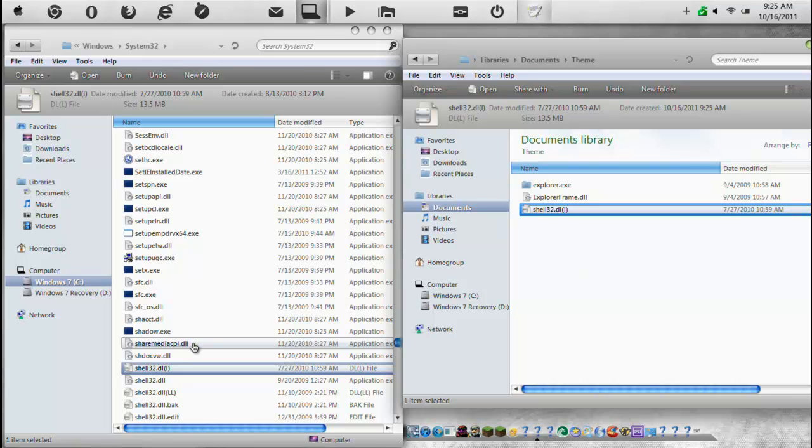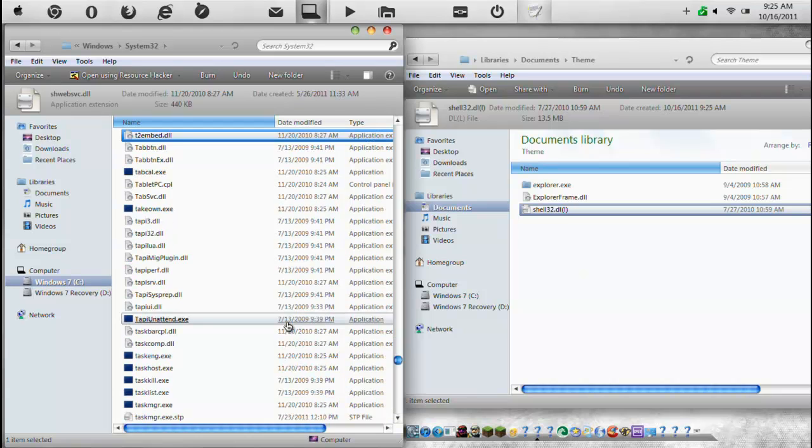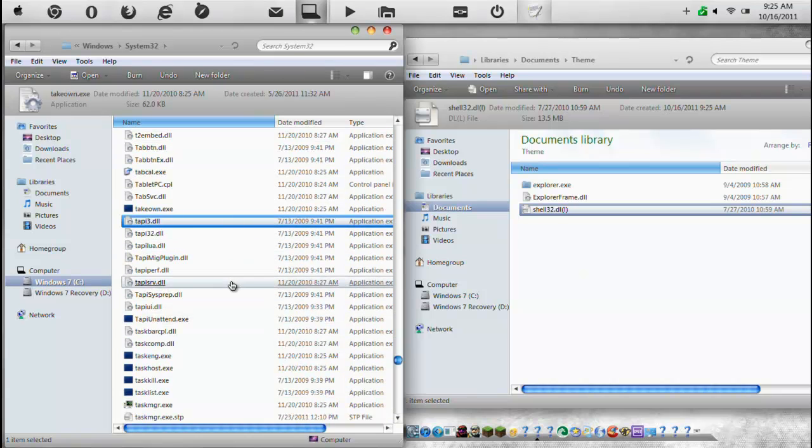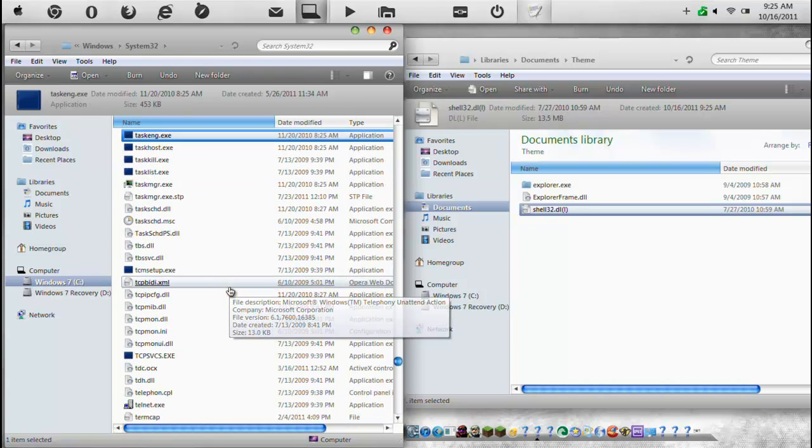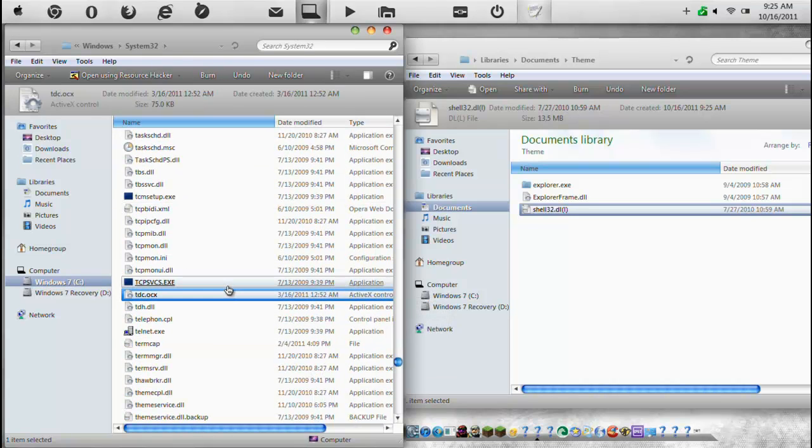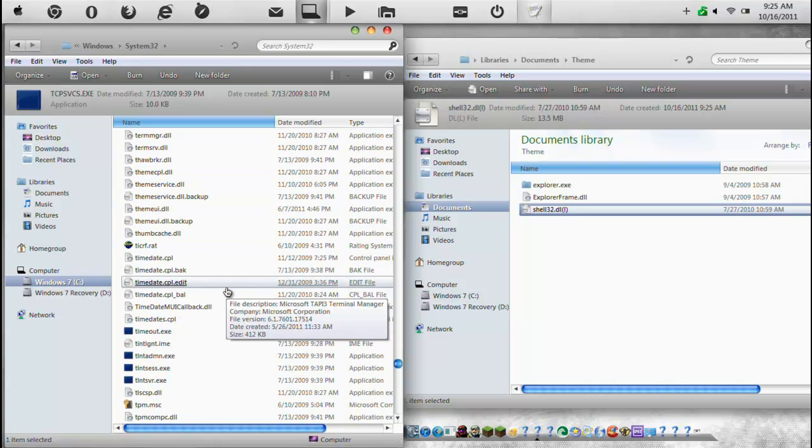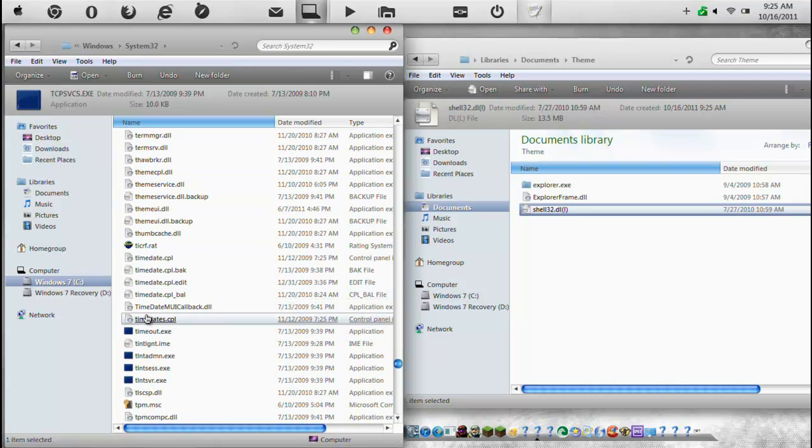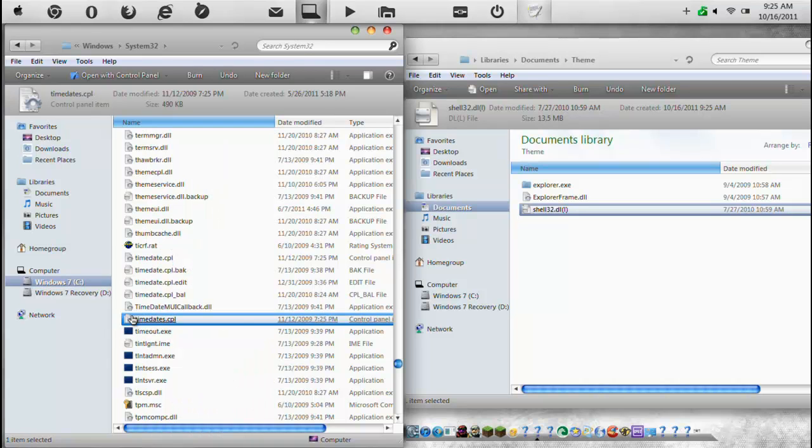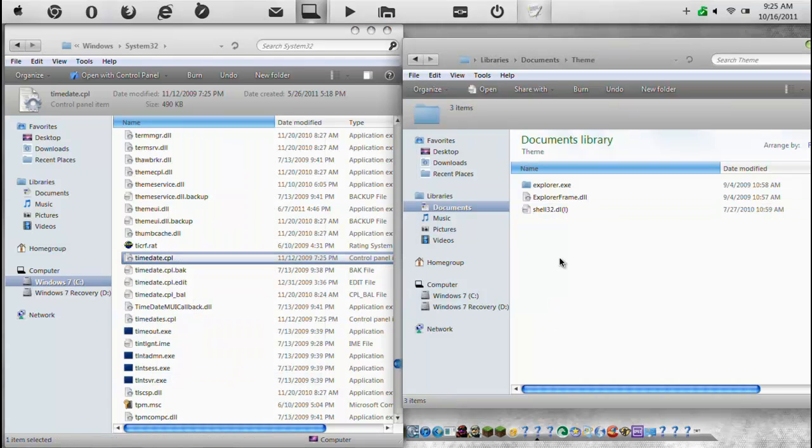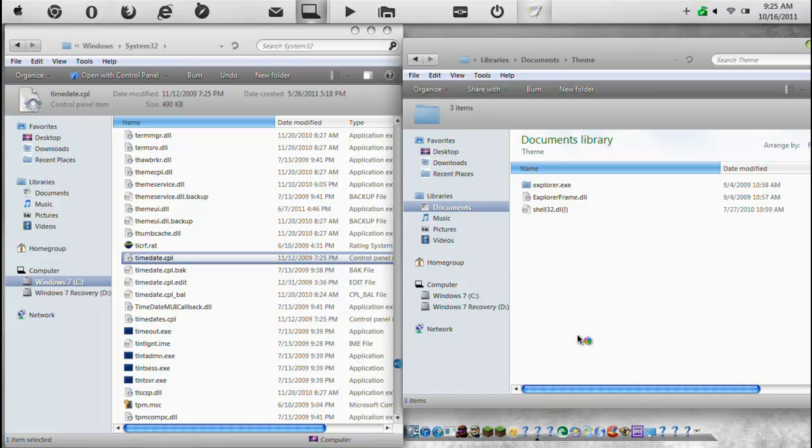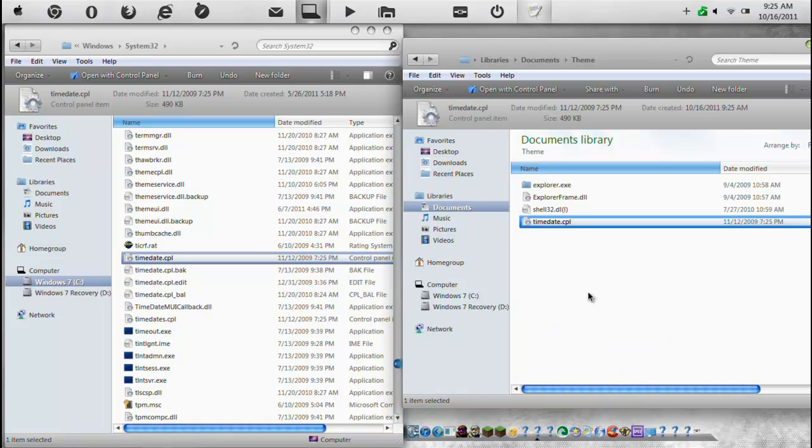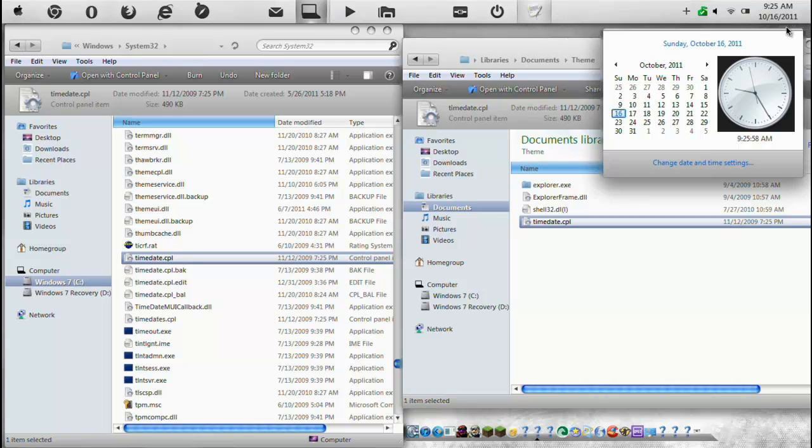Now this one right here, I want to show you guys is one that you necessarily don't need to really edit. It's just if you really want to make your theme a little bit better than the average theme, I guess, you can do this one. This one is called time date. Now what time date is, there it is. Time date is right here, this whole area. As you can see, my time date wasn't edited for this theme, so it's still actually black.